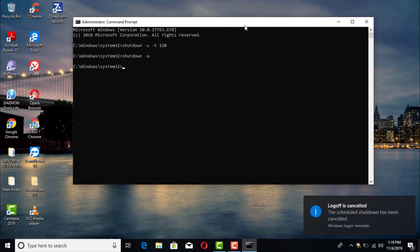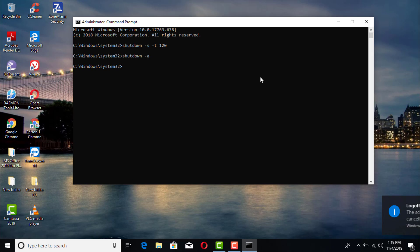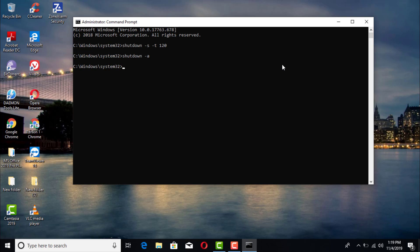So there you have it — it's a pretty straightforward and simple method, and it's really convenient if you're walking out and want to shut down your computer in a couple of minutes or 10 minutes. Thank you very much for watching — I'll see you in the next video.